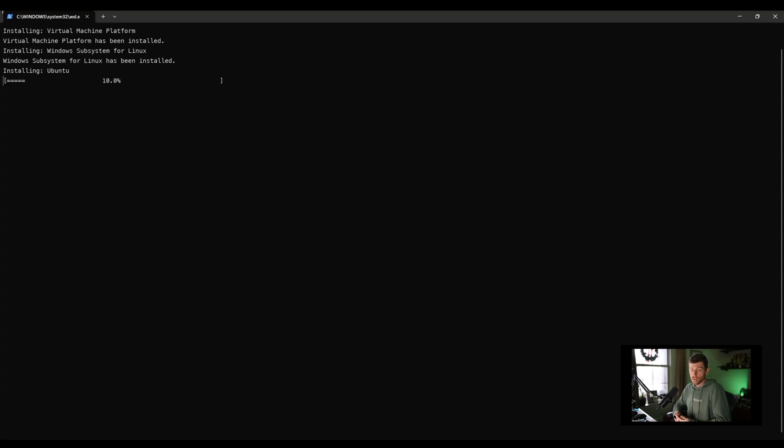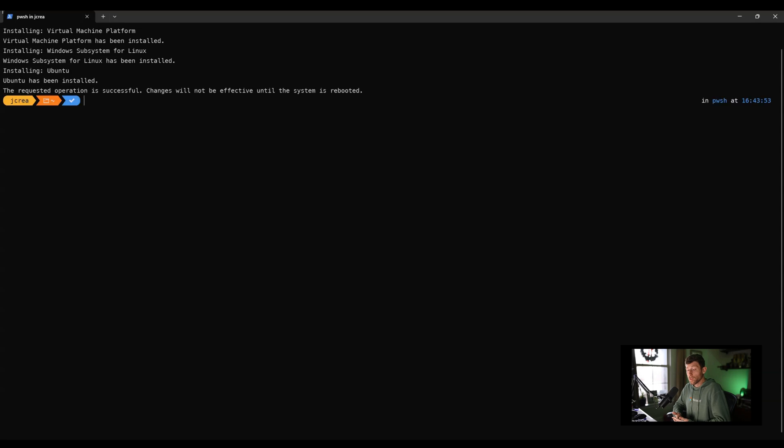In this case, it's probably going to get the latest, which is 22.03 or 04, I think, at this point. You can also get additional distros from the Windows Store later. And that's it. It's done.